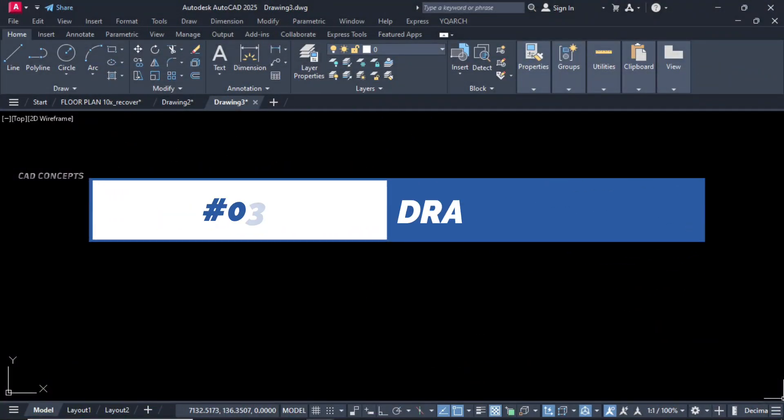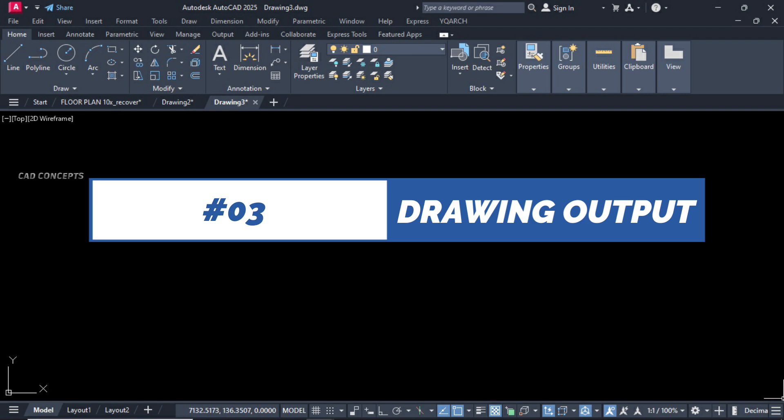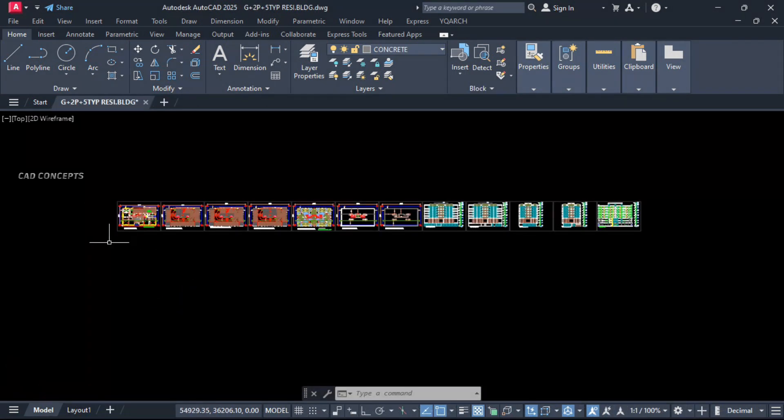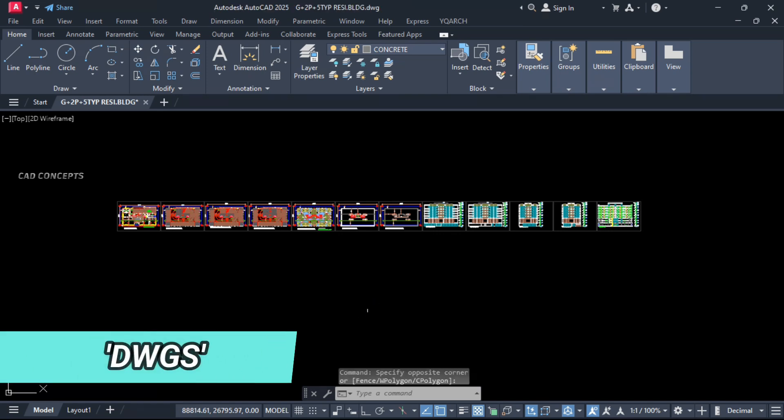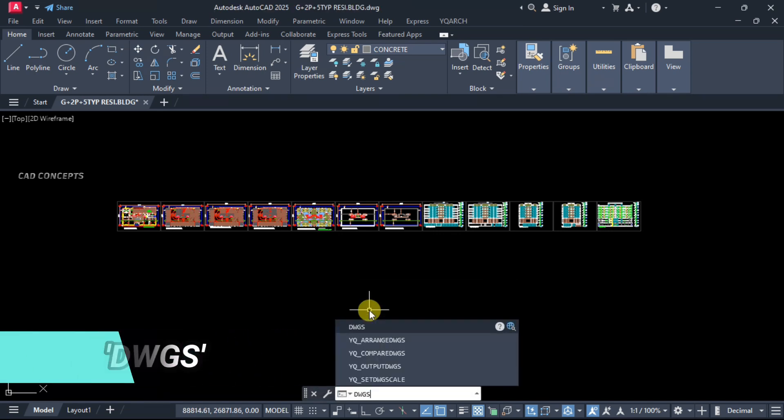Number three: drawing output. This number of 12 sheets we have. I will take complete separate drawing sheets as output. Let this here, DWGS.